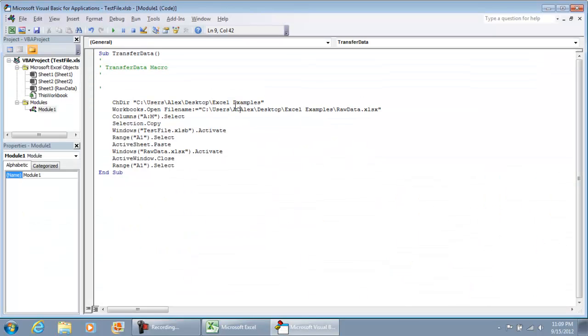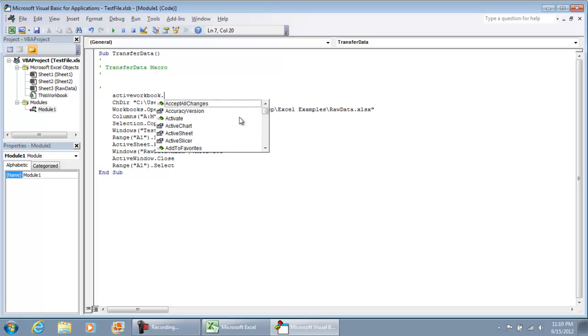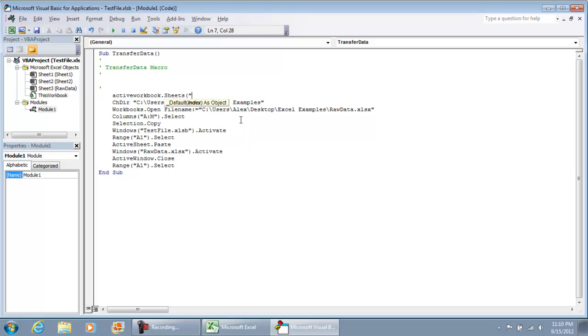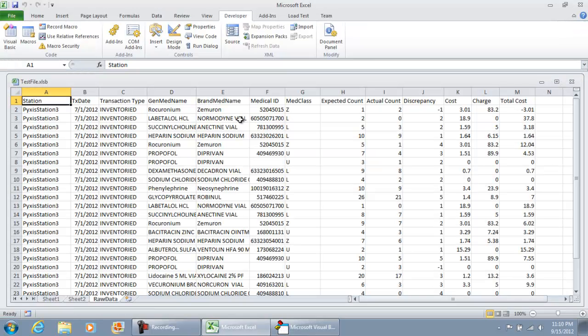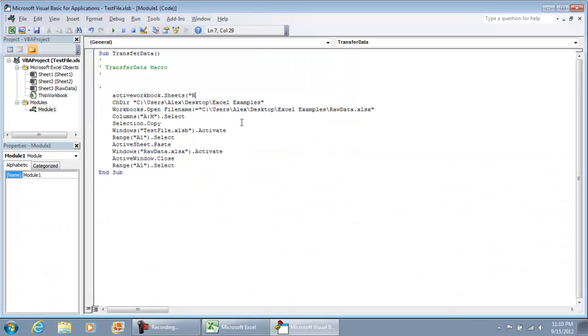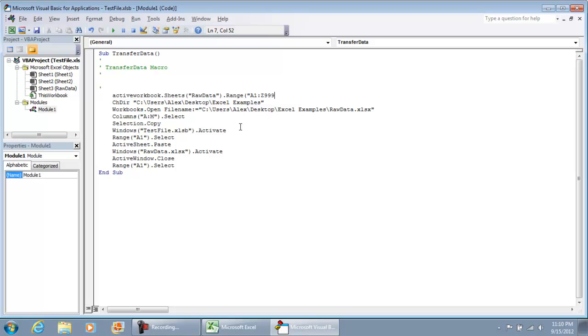I'm going to select ActiveWorkbook.Sheets, raw data, dot range, A1 to column Z, row 999,999, and let's do clear contents just to make it all clean.